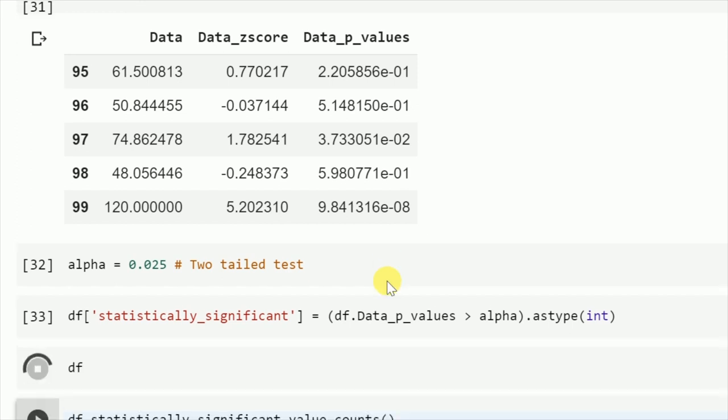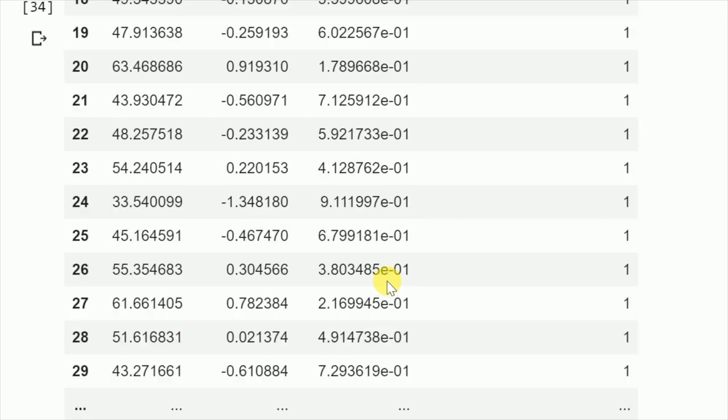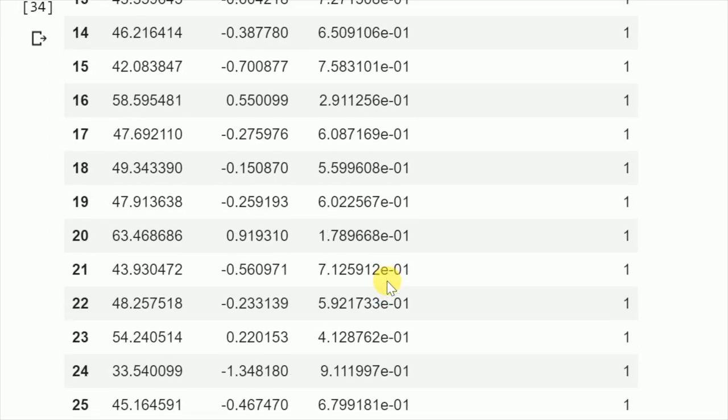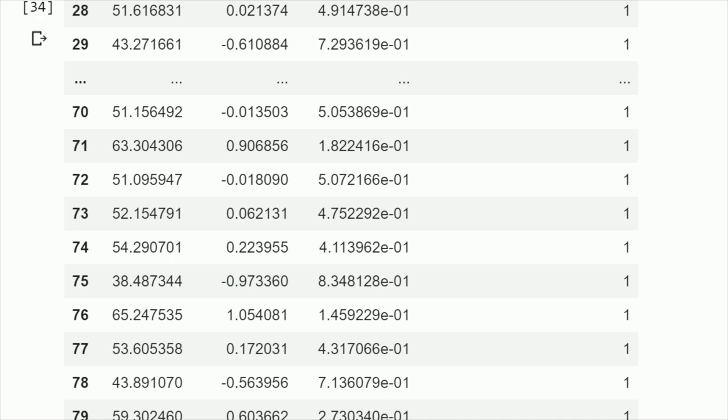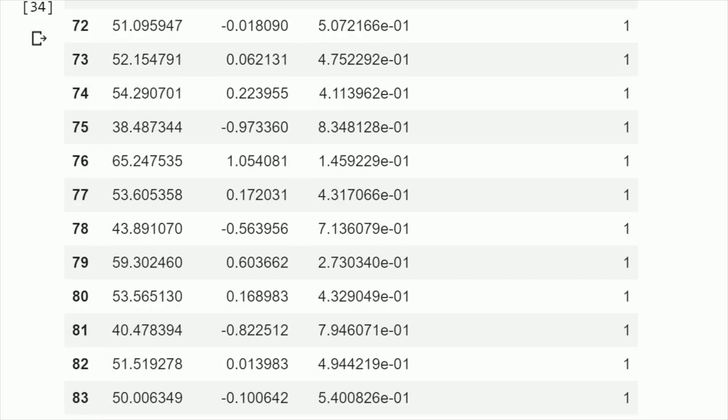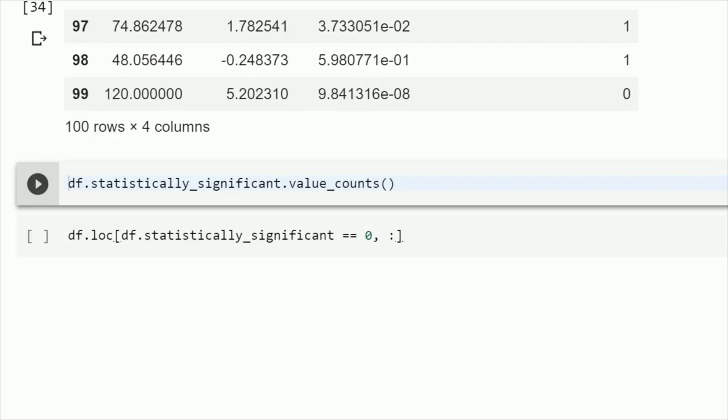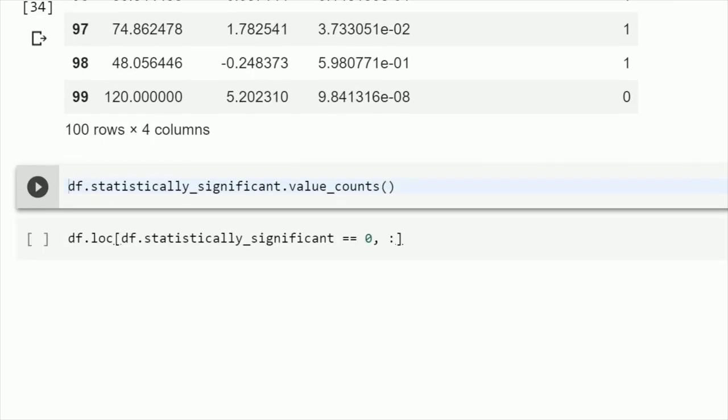When I run this cell, this is the data frame that I get. All the values are statistically significant because they lie into the normal distribution that I created, except just one value that I ingested which was 120. And if I go down to 120, it tells me that it is statistically not significant.